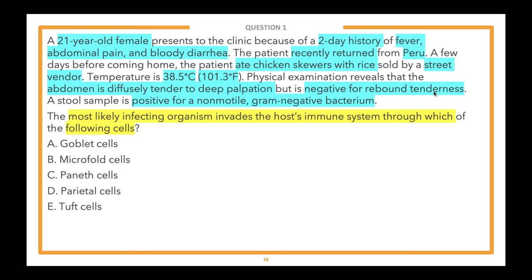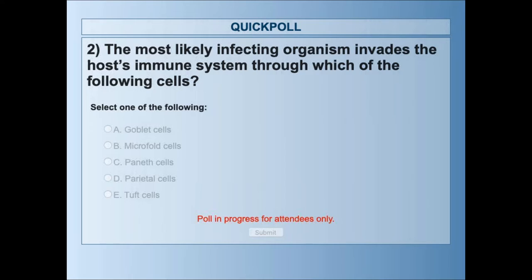We have five answer choices. Starting at the bottom: E: tuft cells. D: parietal cells. C: Paneth cells. B: microfold cells. A: goblet cells. Go ahead and select the answer choice you think is best. The poll is open and we'll wait until about two-thirds of you have responded.